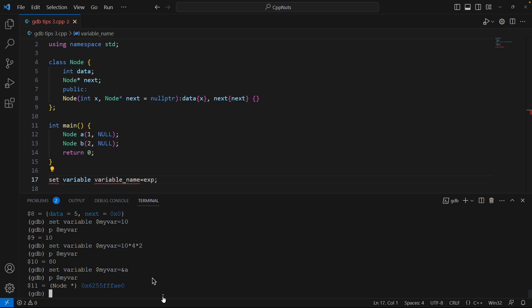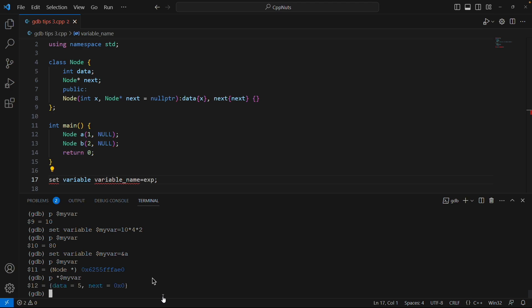It implicitly does all these castings and everything for you. So if I print dollar myvar it will give you the address. See, and we just have to dereference with this asterisk and it will give you the value. Correct. And now with this myvar you can actually modify the program variable because it is holding the address of the program variable.